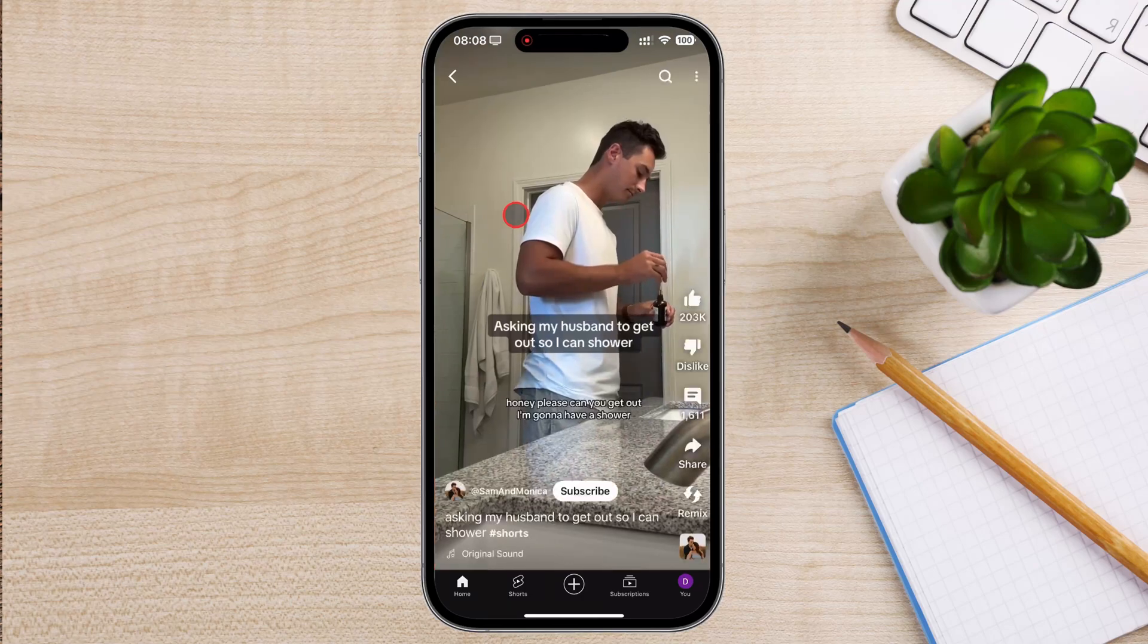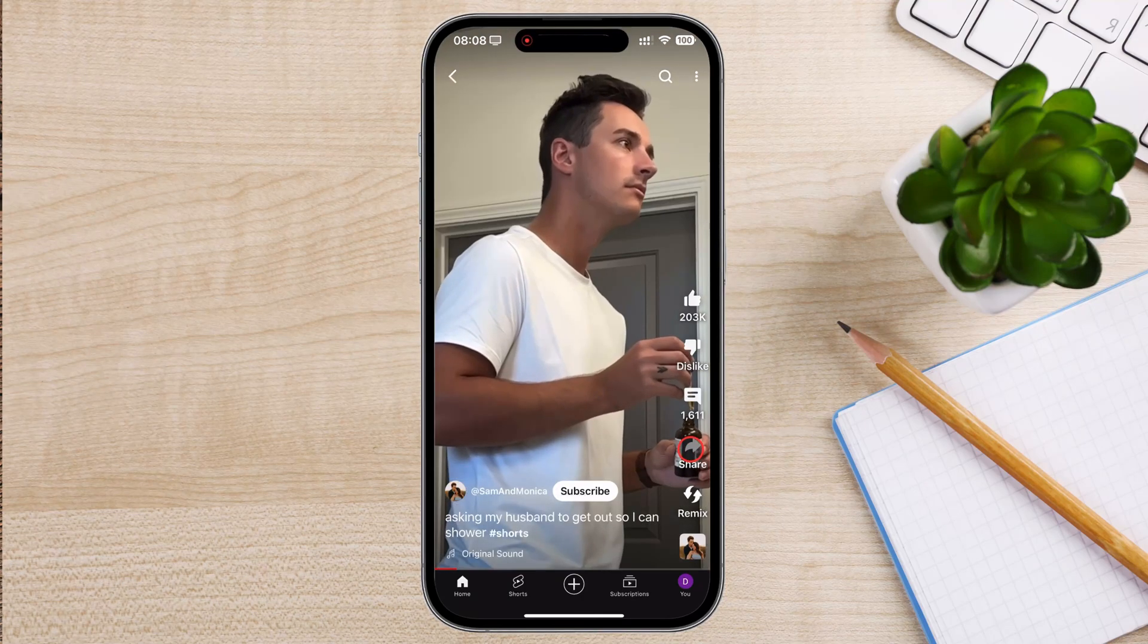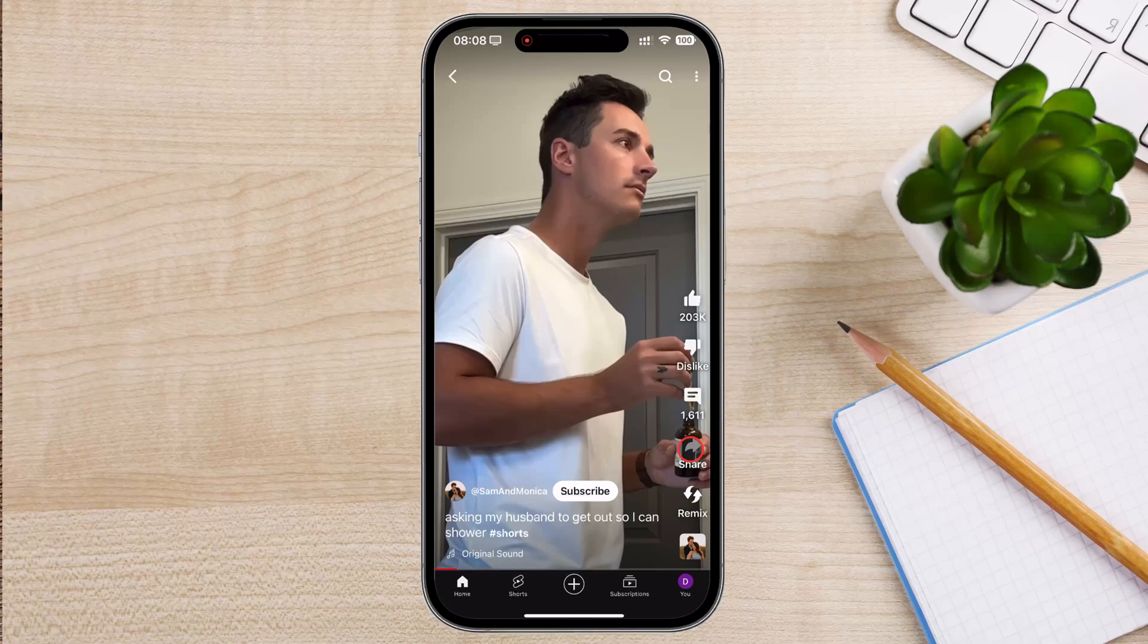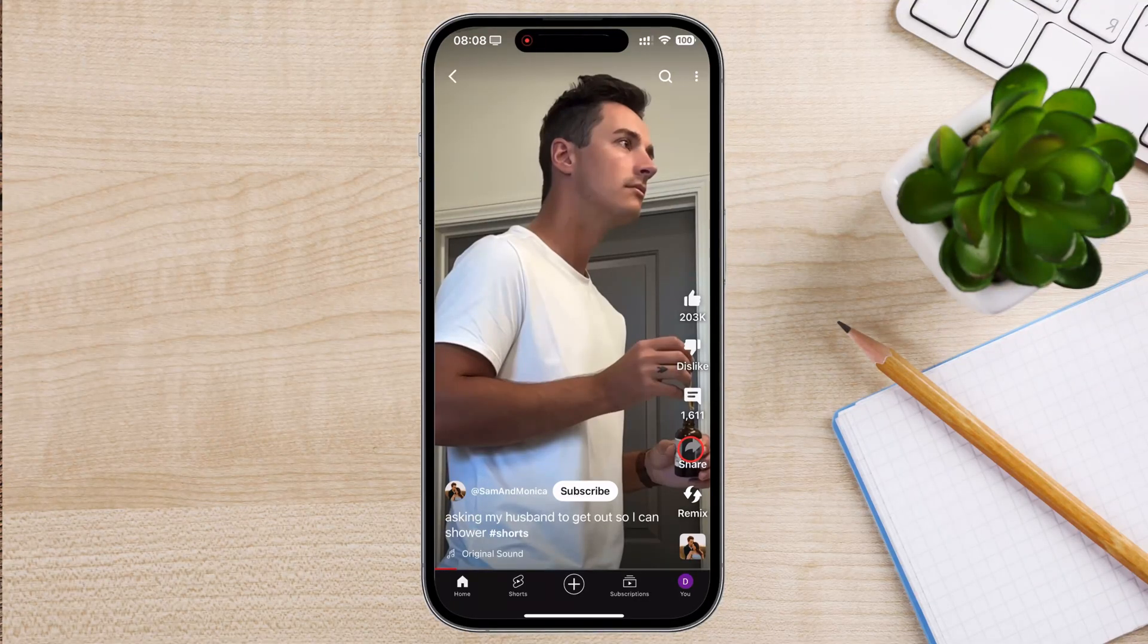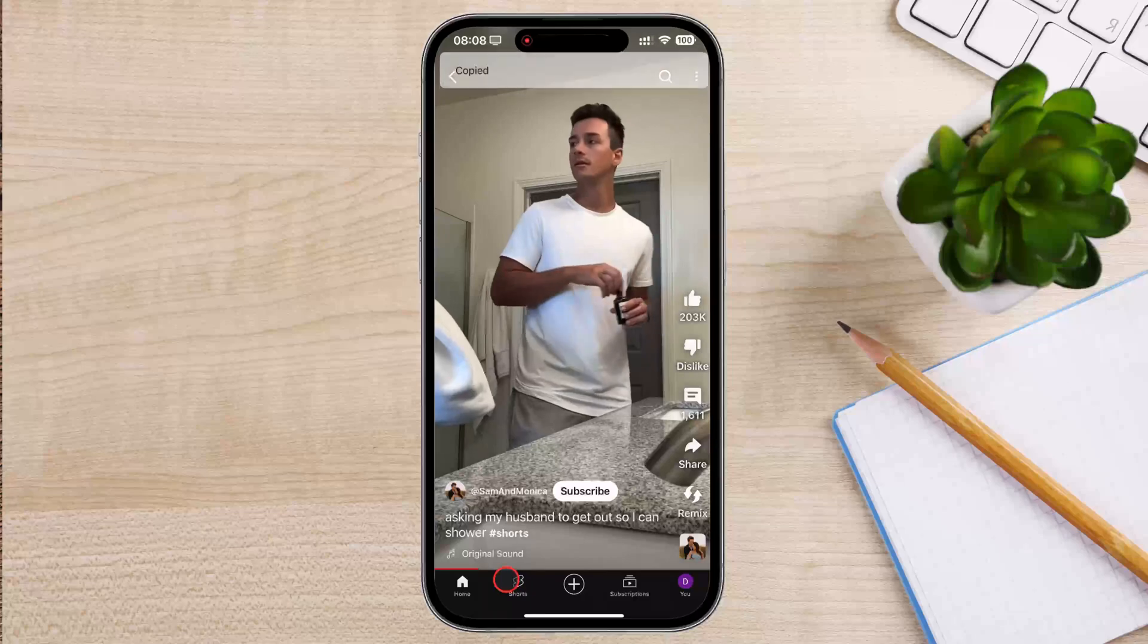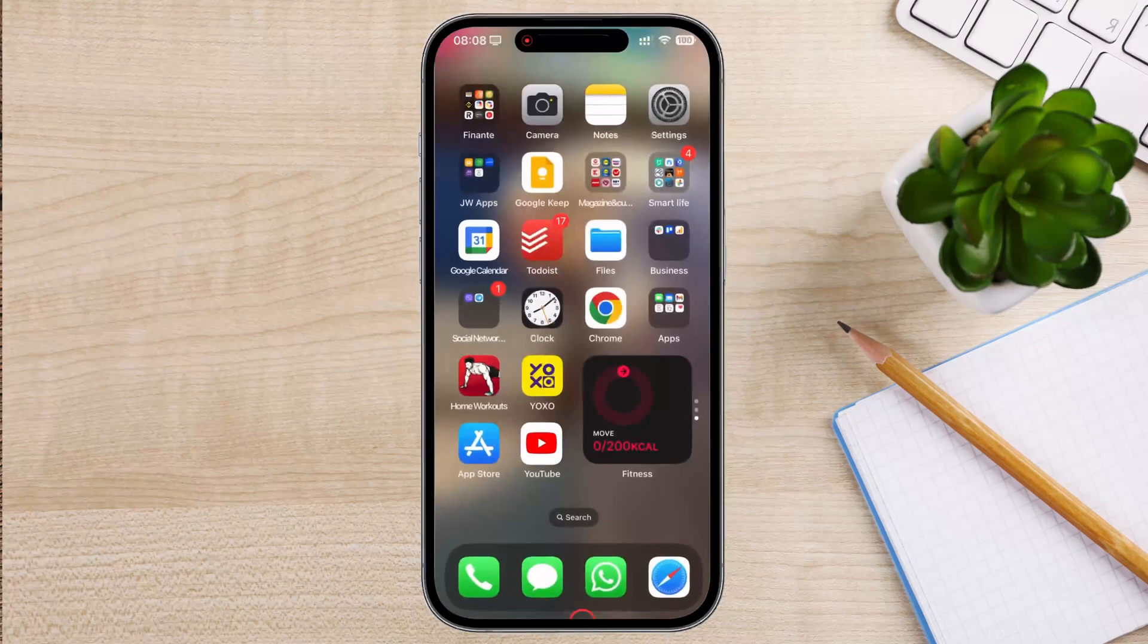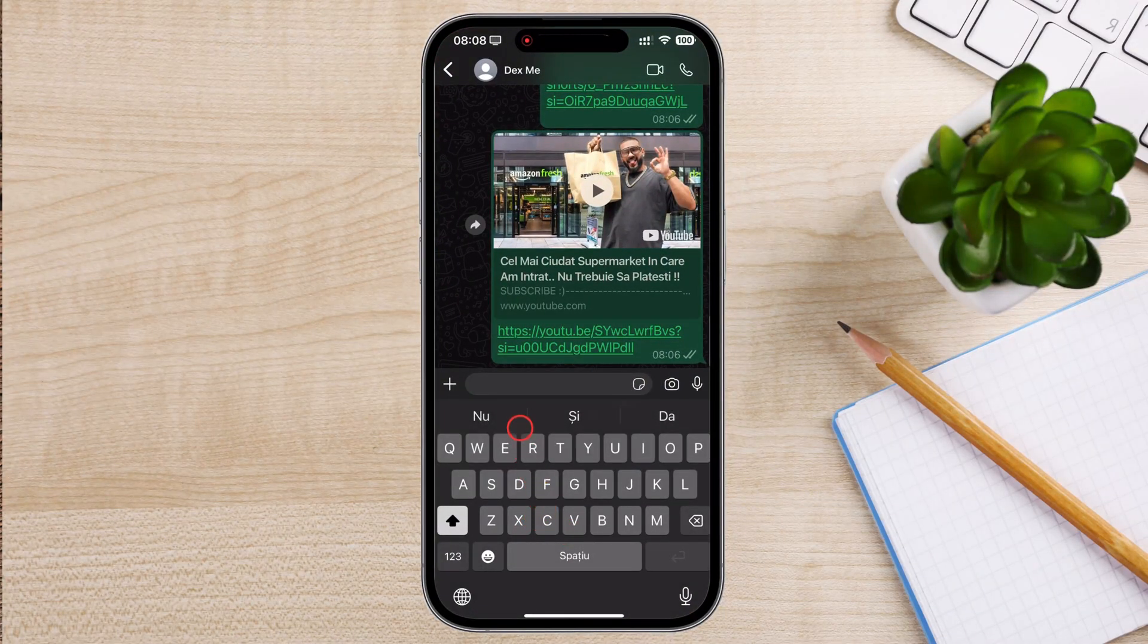Tap the Share button. This is usually located below the video, on the right side, and looks like a square with an arrow pointing upwards. A menu will pop up with several sharing options. Scroll through the options until you find the Copy Link. Tap on Copy Link. You will see a confirmation message at the bottom of the screen saying Link Copied.